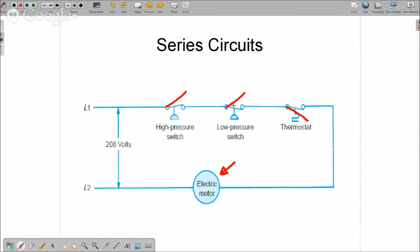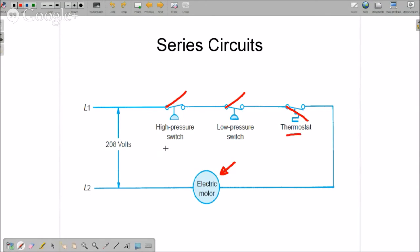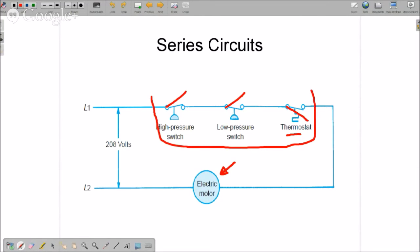A lot of times they are safeties and overload protection that if there's a high pressure situation, it'll stop the motor, a low pressure situation stops the motor, and then some controls over here. And all of those controls for an individual load are wired in series, which means any one of those that opens or breaks stops that load from running.